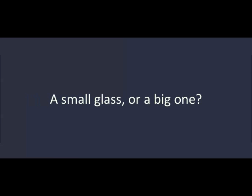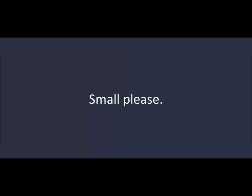That's okay. I'll have a glass of water. A small glass or a big one? Small, please. Here you are. Thanks. You're welcome.